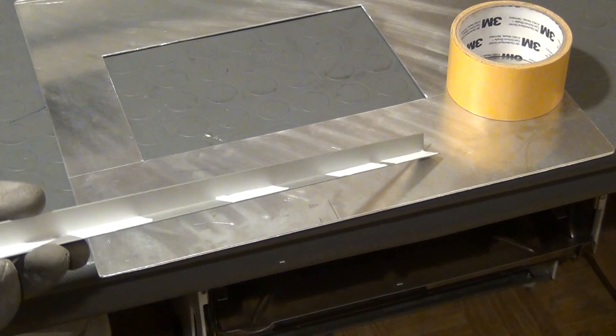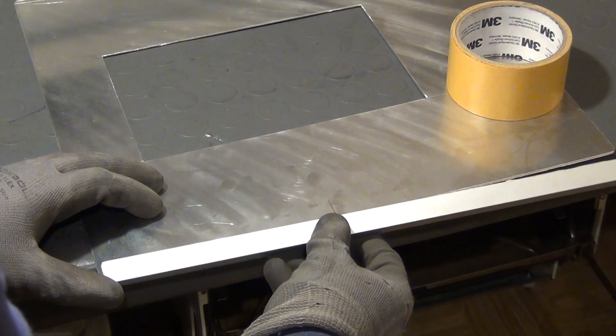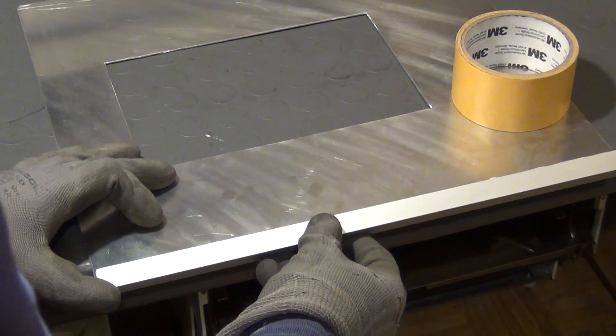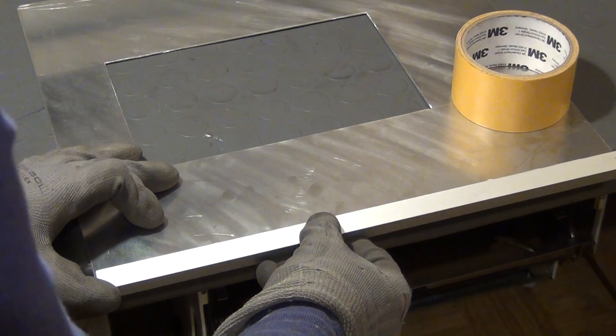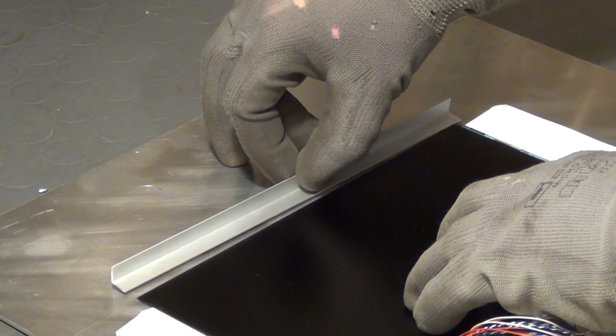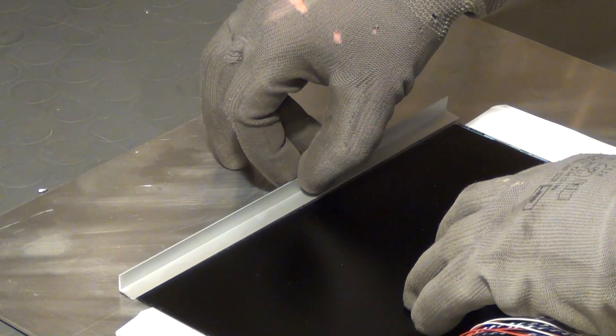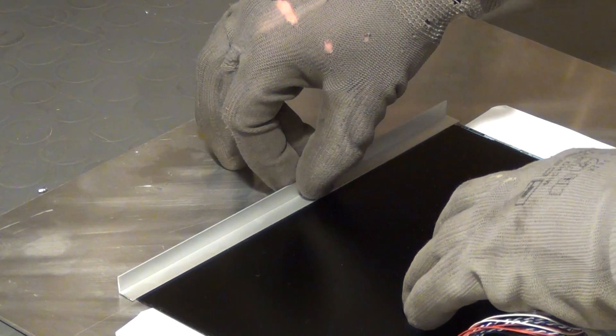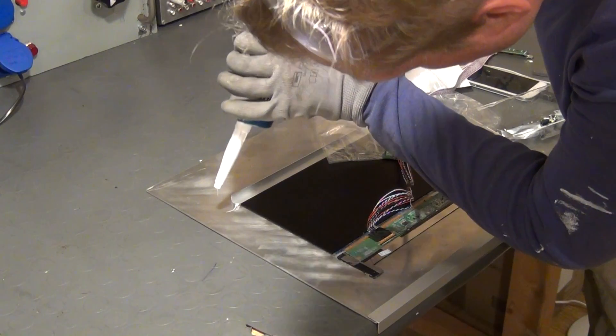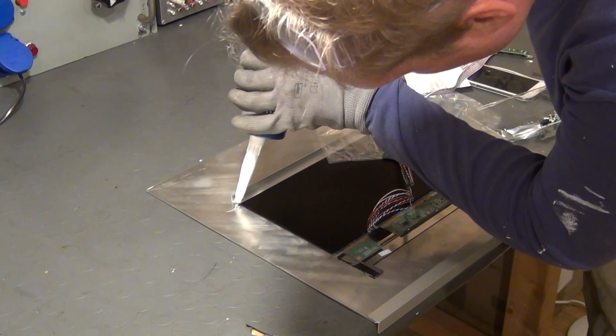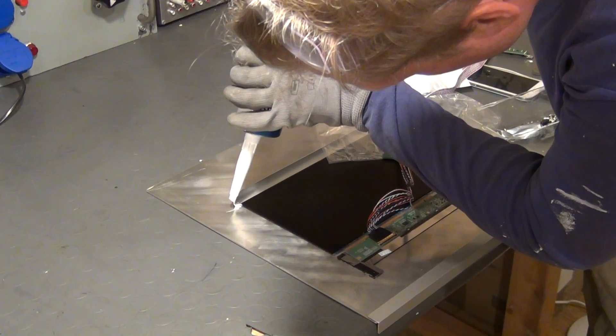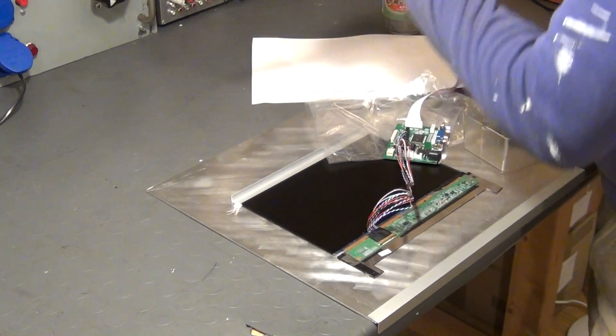And next I installed some aluminum angle plates onto the mask. One of them so that the mask will not slide off the surface of the projector, the other one in order to hold the LCD panel in the right position. And I'm using some modified silicone adhesive here again, just a little bit of it, in order to hold the panel in place.